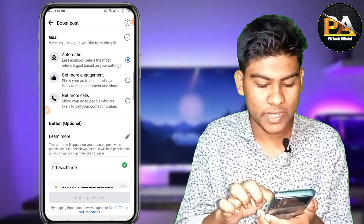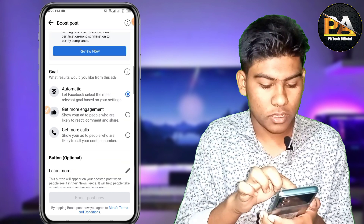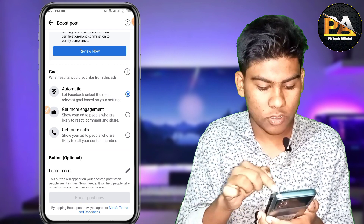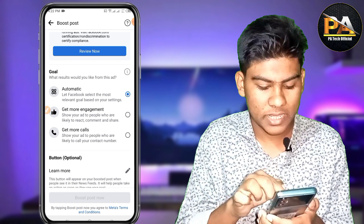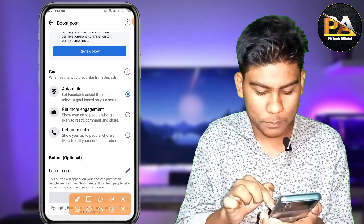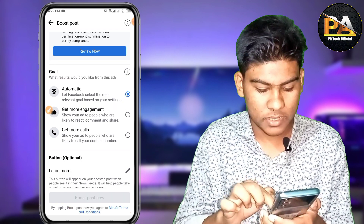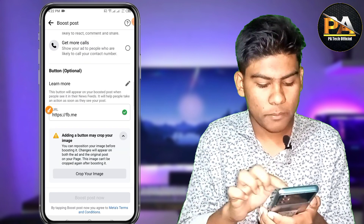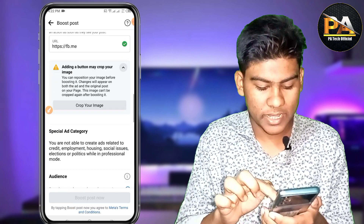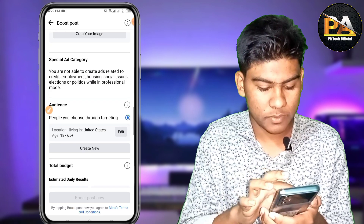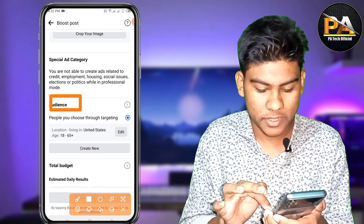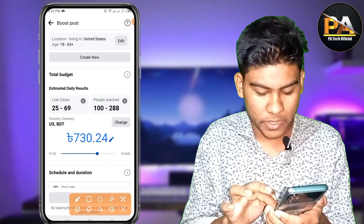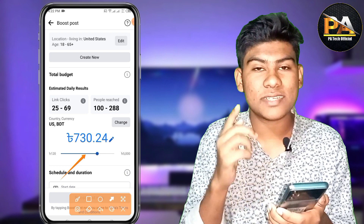I can see the goal here automatically. Scrolling down, there is an audience option here that you can adjust.